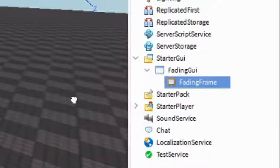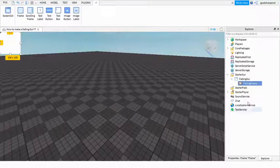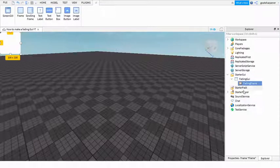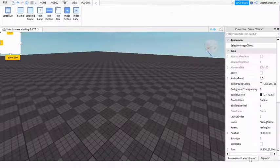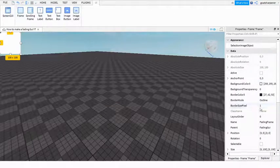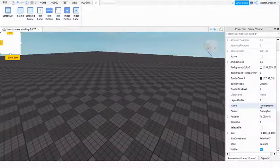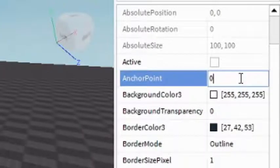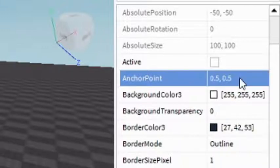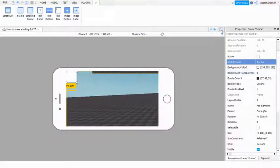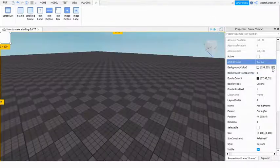Now we need to resize the frame. Go into properties of the frame and first make the anchor point 0.5, 0.5 - that'll make it fit on all devices.